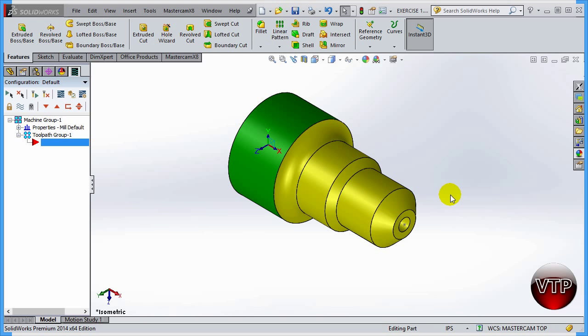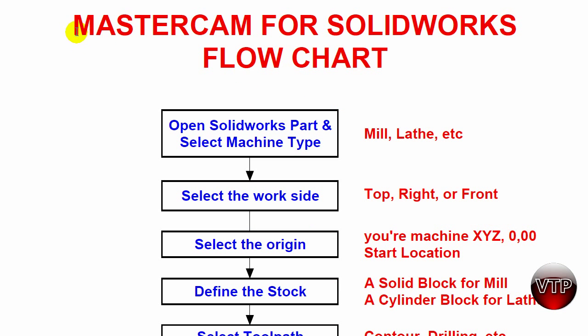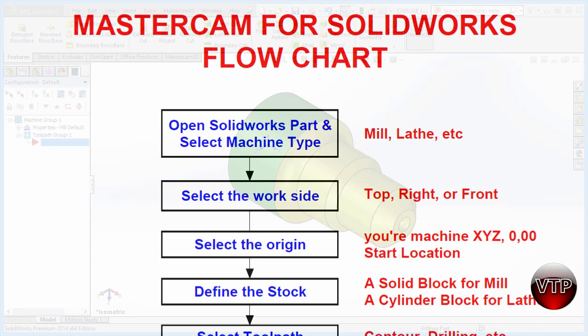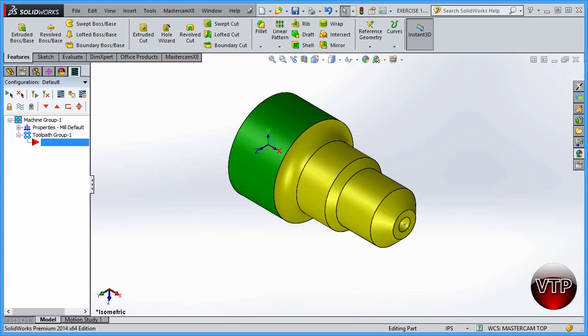If you don't know what that flow chart is, go ahead and open it. It's going to look just like this and it's called Mastercam for SOLIDWORKS flow chart. This is the step-by-step of everything to do when you first start programming in Mastercam. This is a PDF that is included in your exercise files folder.